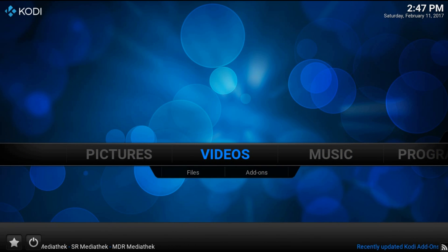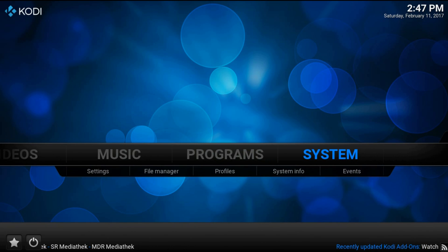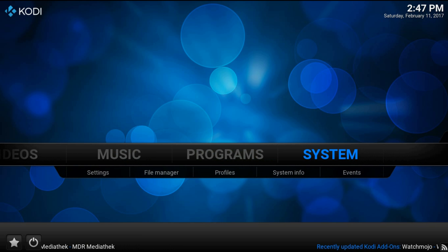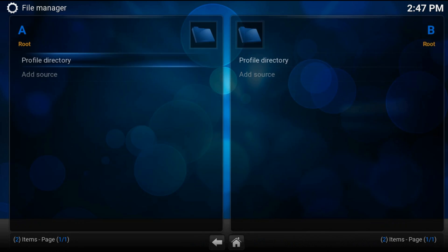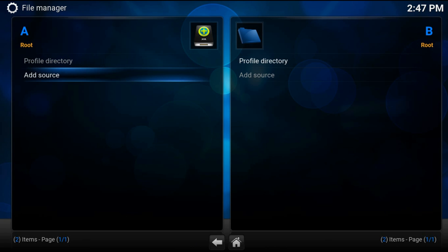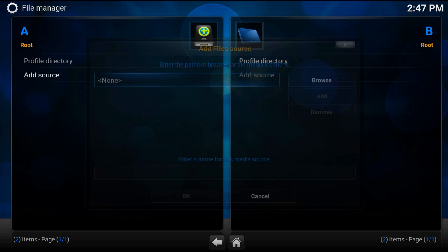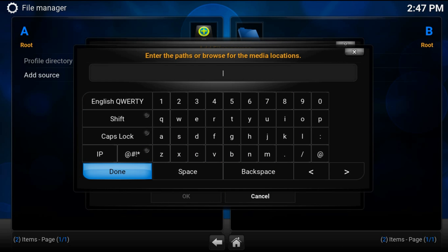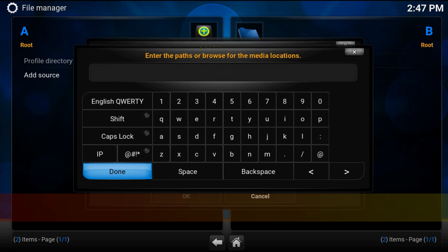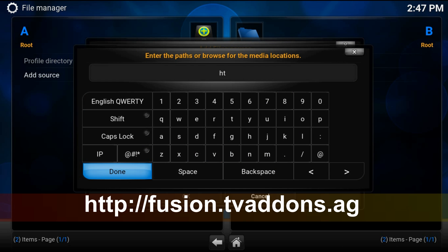Navigate to System, File Manager, Add Source, press on None. Here type http, two point slash slash, fusion